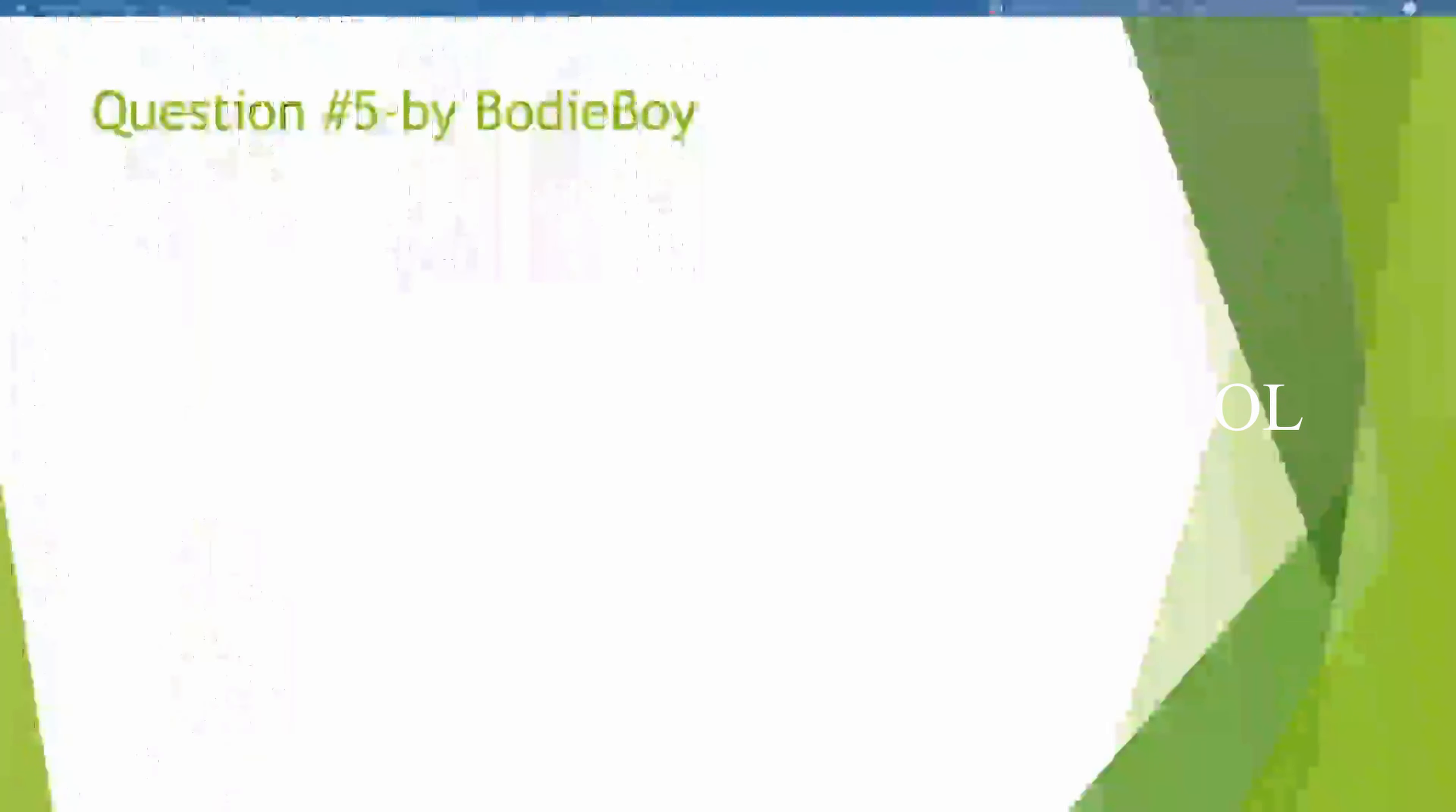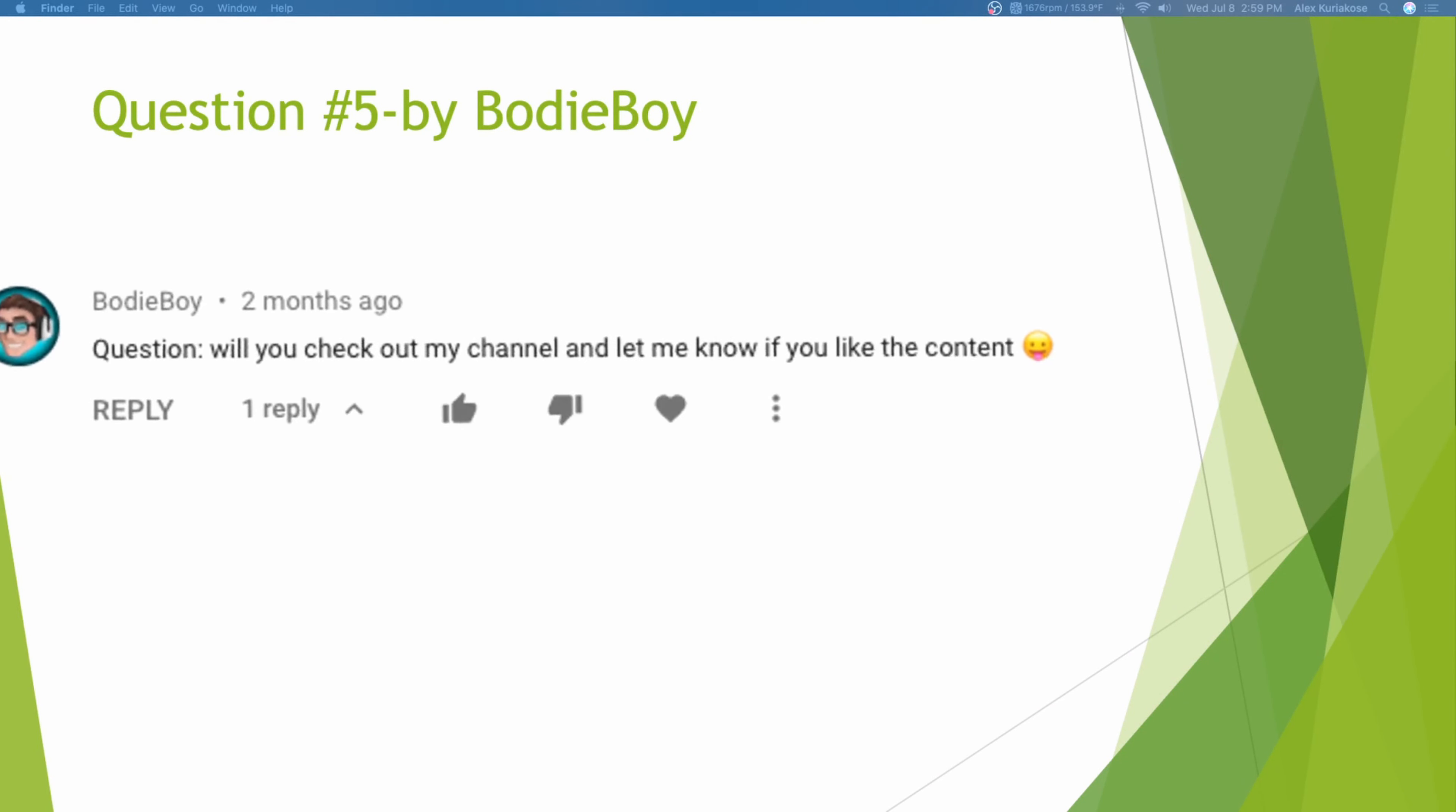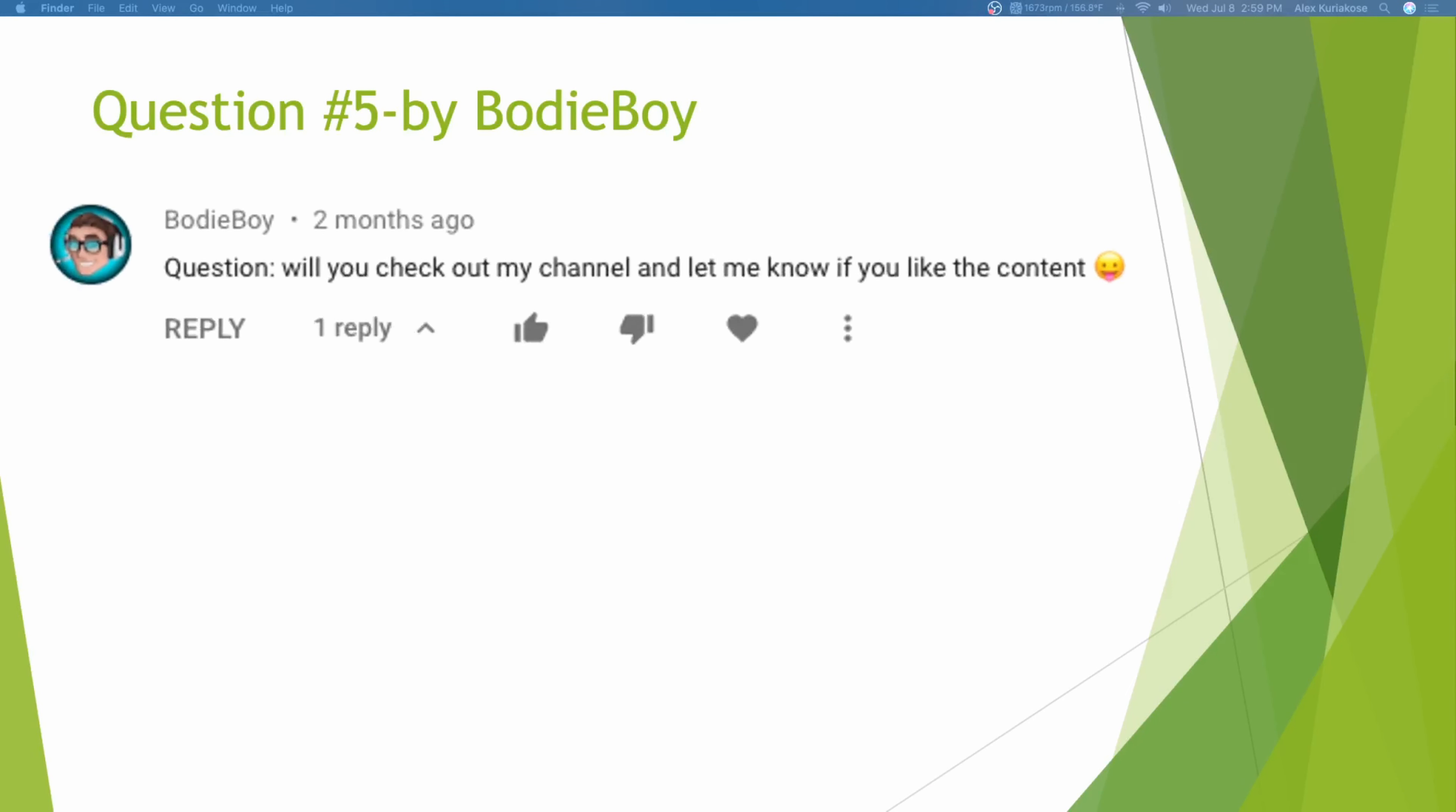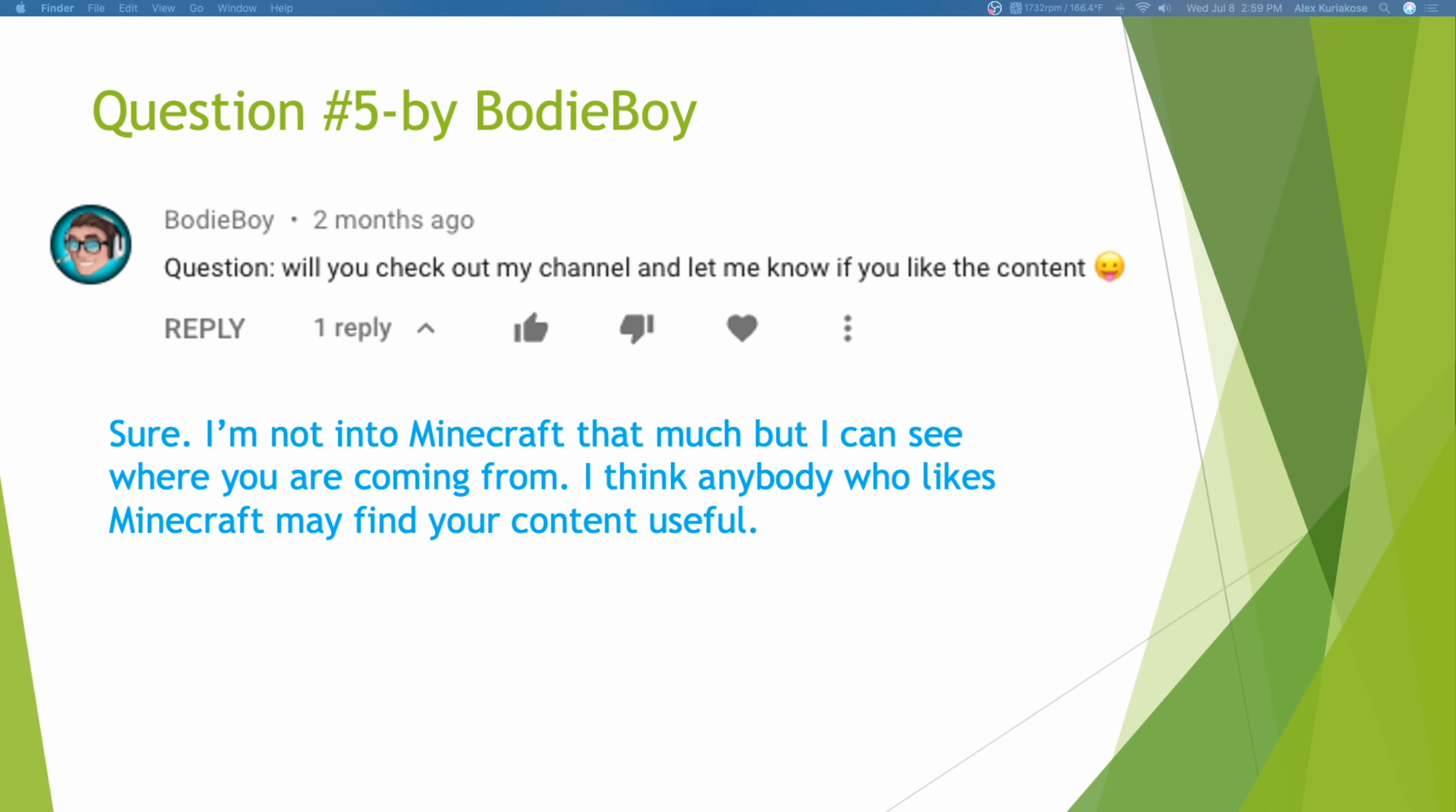Whoa, cool! Question number 5 by Bodiboy. Will you check out my channel and let me know if you like the content? Sure. I'm not into Minecraft that much, but I can see where you are coming from. I think anybody who likes Minecraft content may find the content useful.